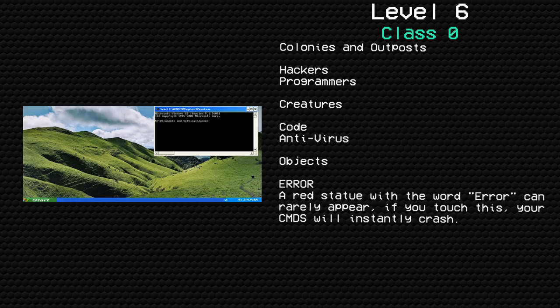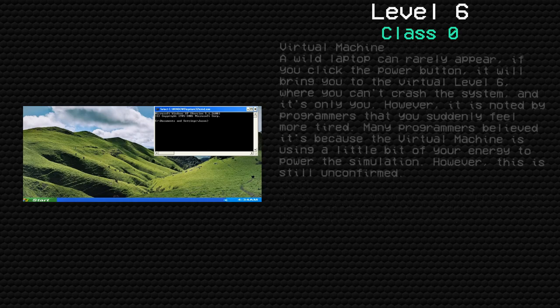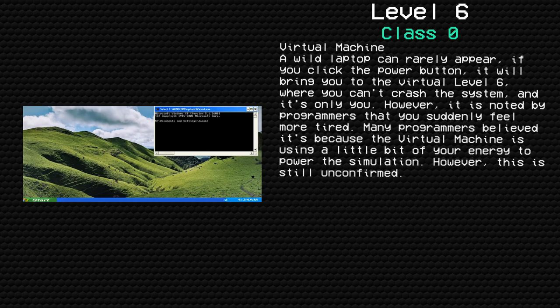A red statue with the word Error can rarely appear. If you touch this, your CMDS will instantly crash.